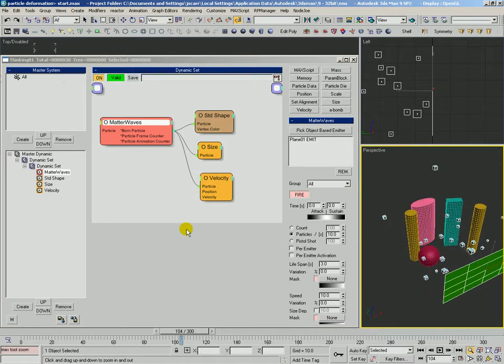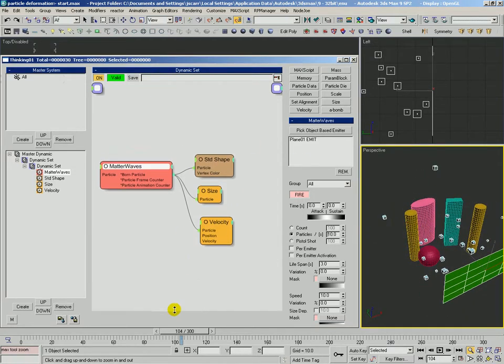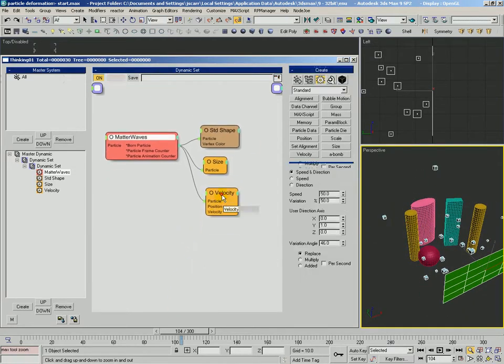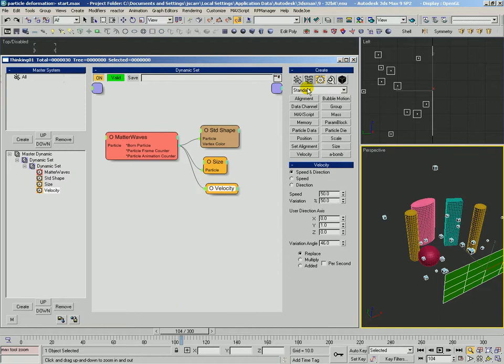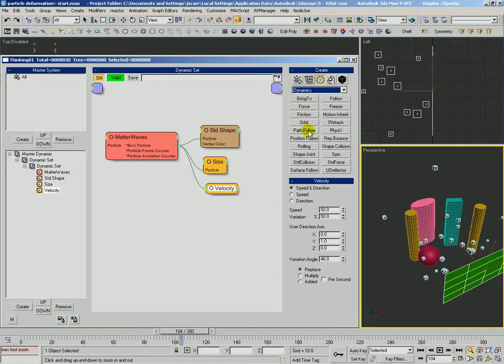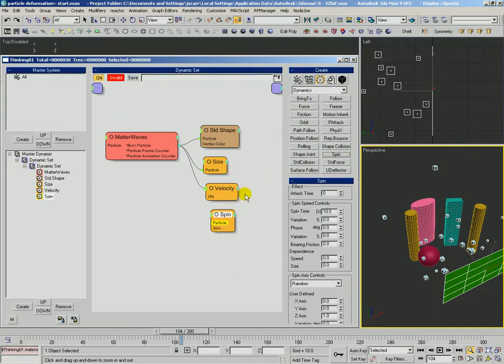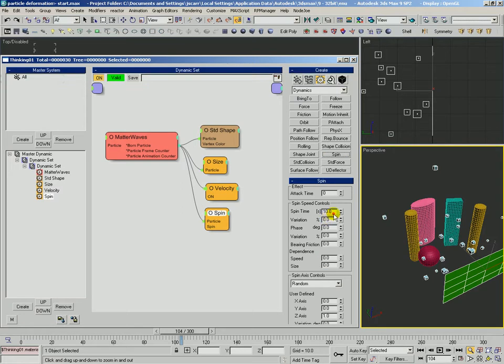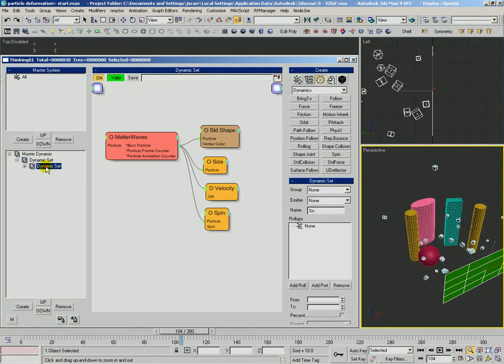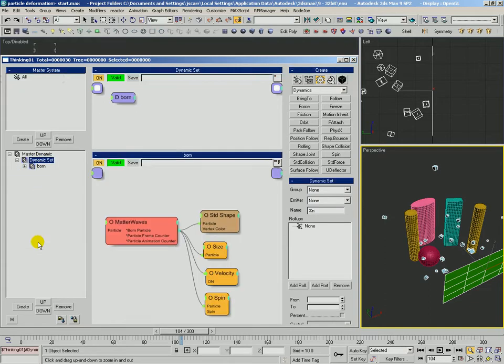And let's also give them some spin at birth. Spin time of, say, 2 with 90% variation. Okay, so we've got a simple born rule defined. Let's create our collision rule.